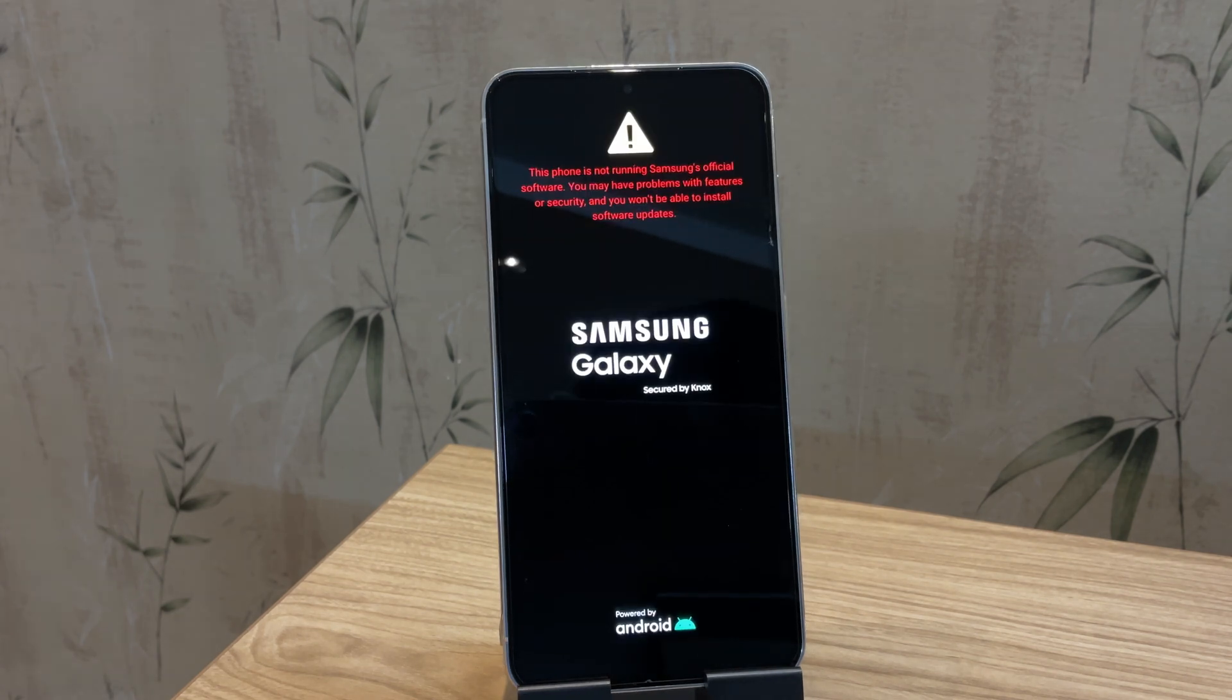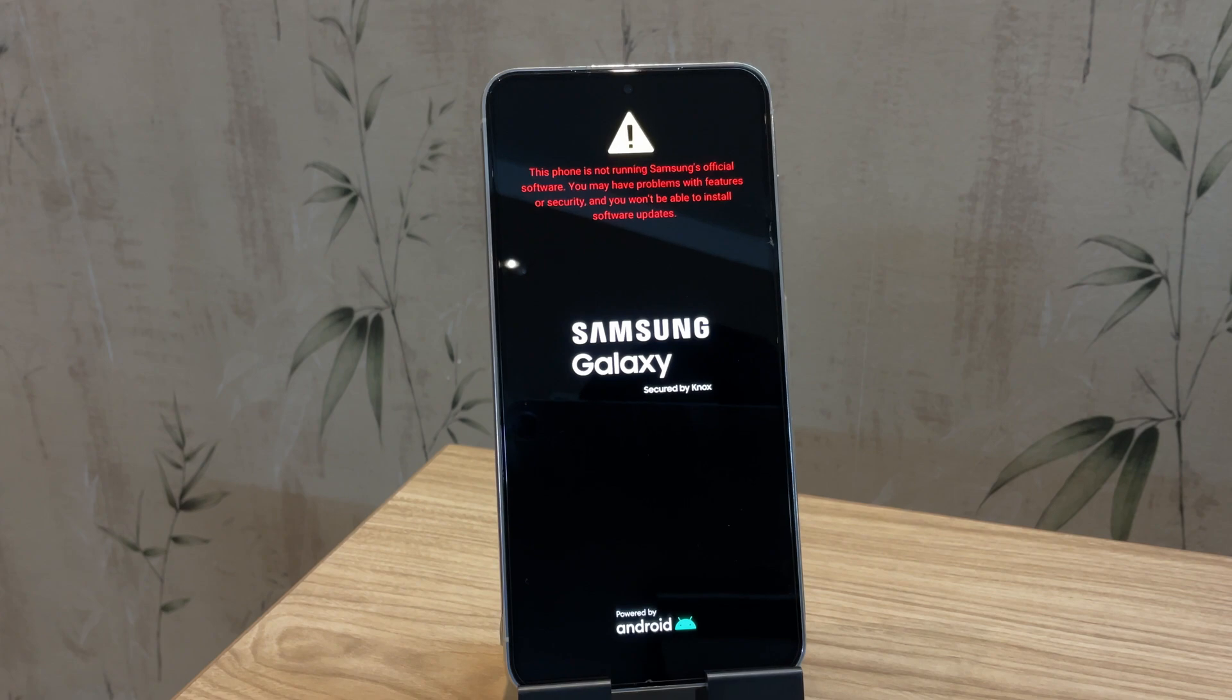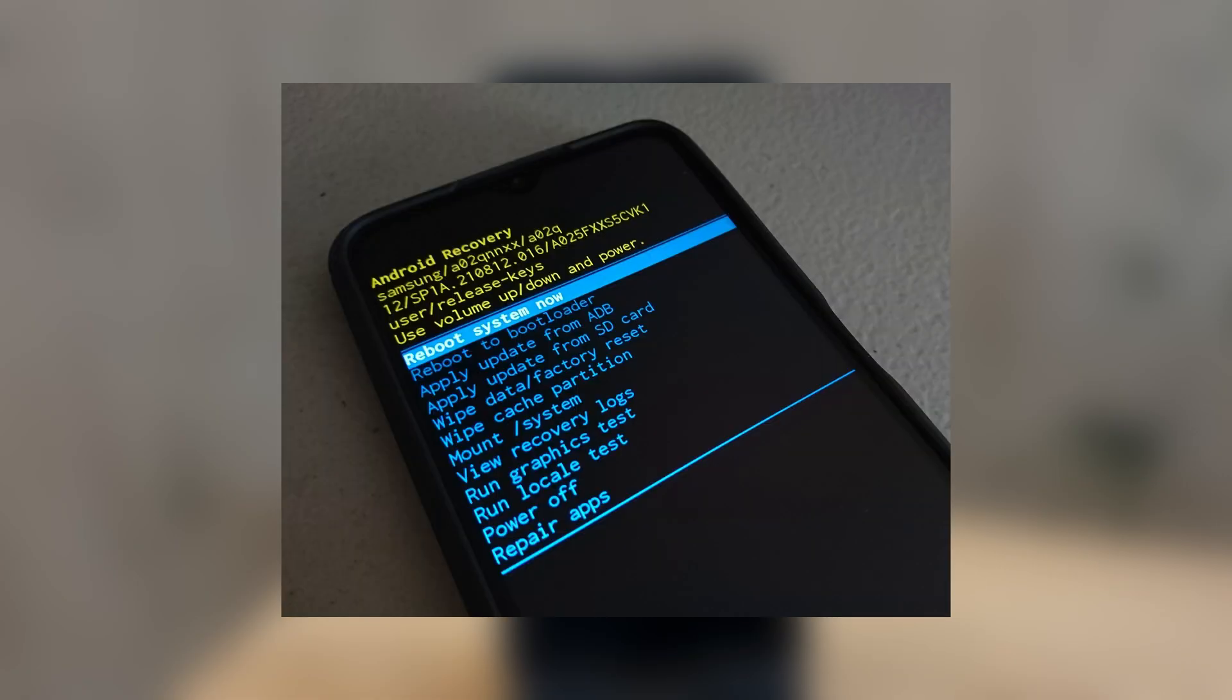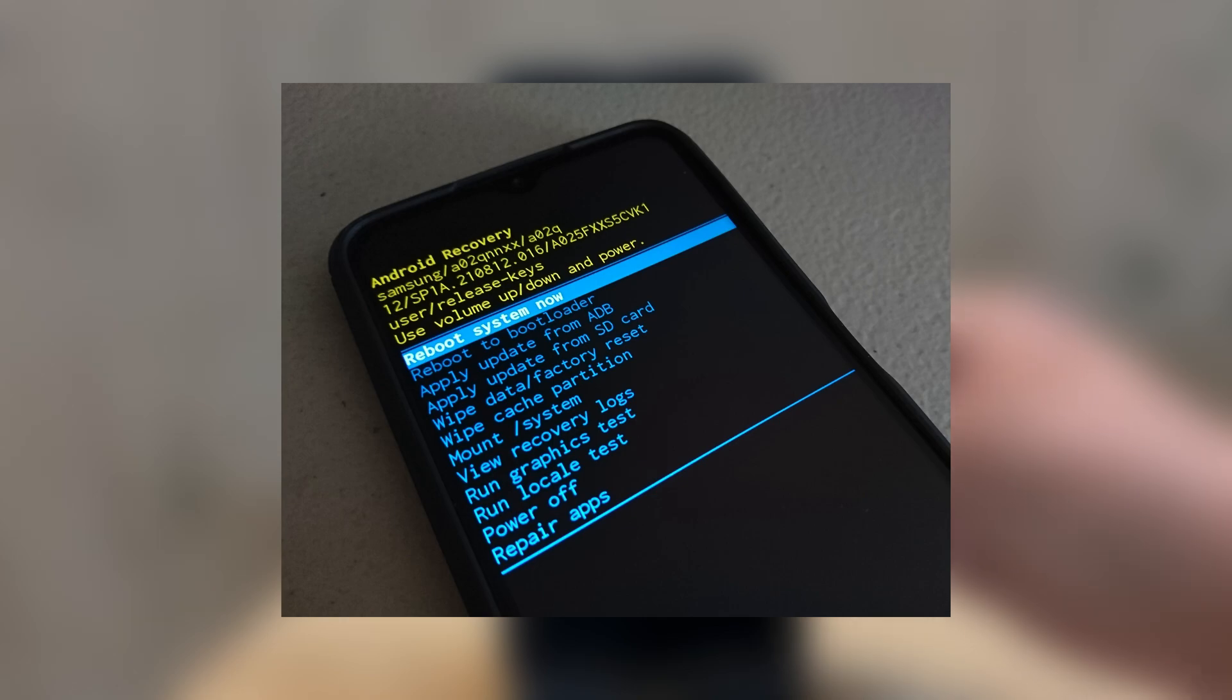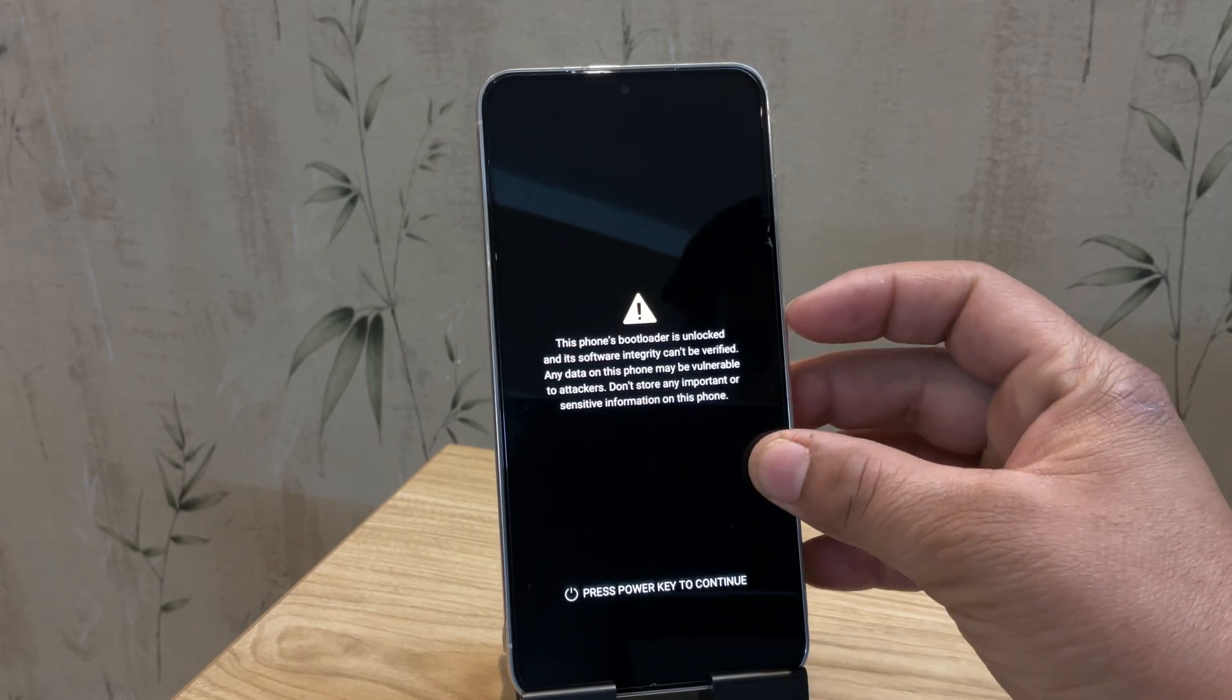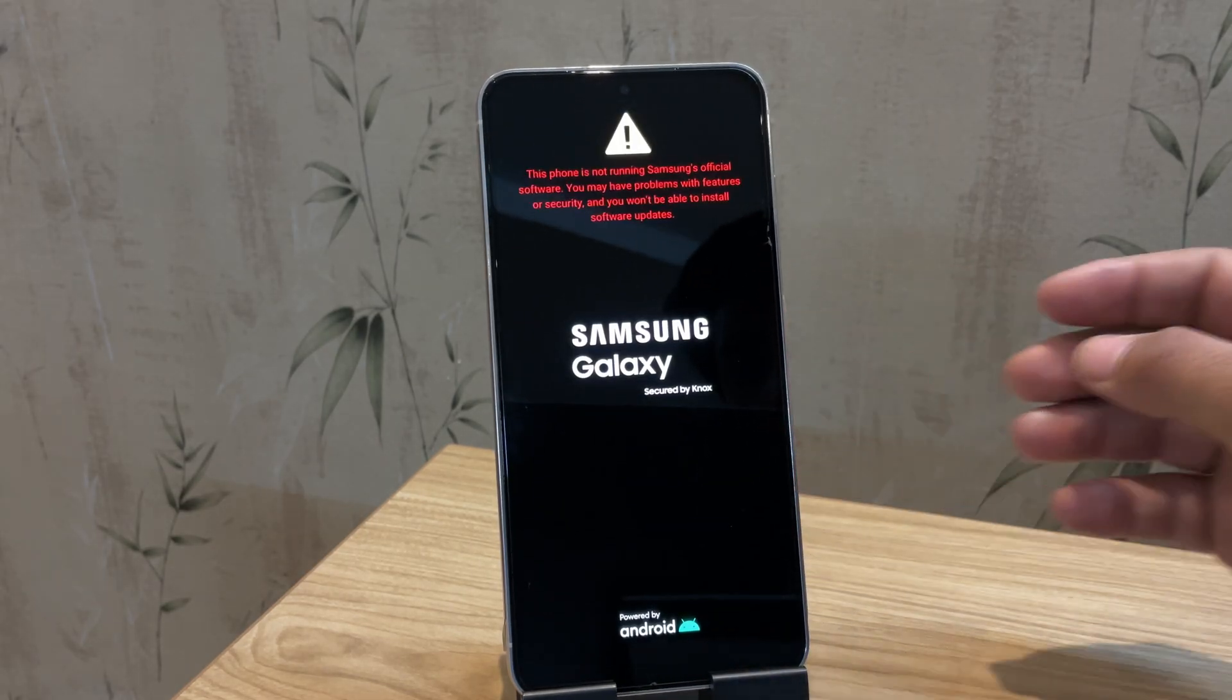Now I know some other methods have been suggested in various videos, like updating via Smart Switch or formatting through the recovery mode, but this method might not always work.